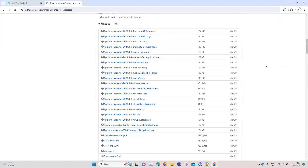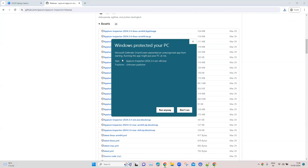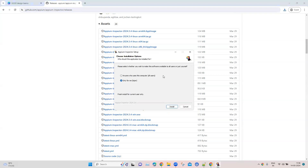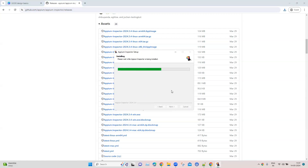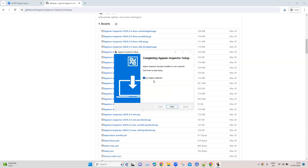Once the download completes, we'll see how we can install this tool. The installation should be pretty simple — you just need to follow the prompts displayed on the setup and then you should be able to install it. If you get any security alerts from your PC, just go ahead and run it. Once the installation is complete, you can start running Appium Inspector.